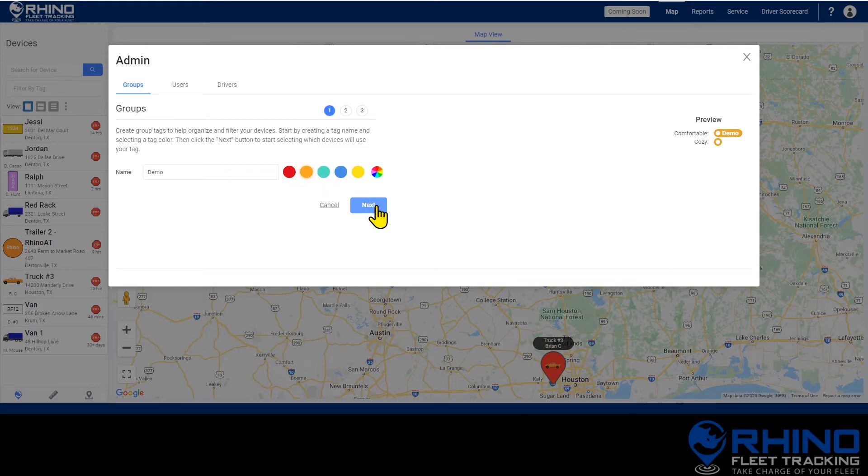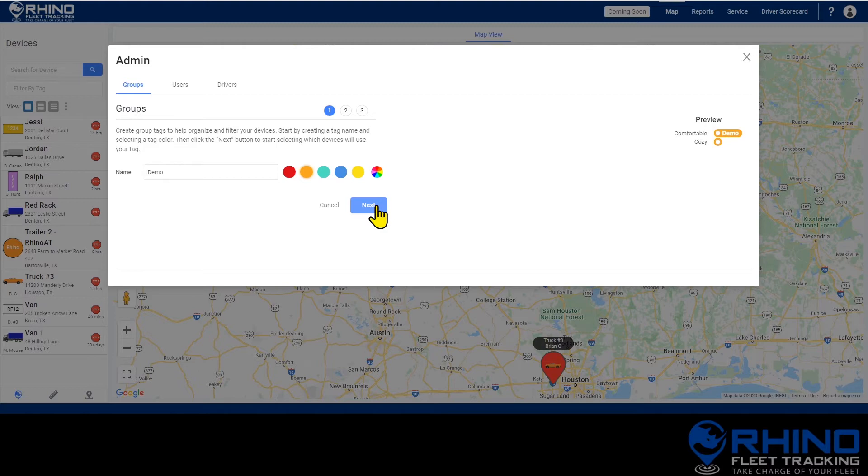This color and name will represent the group across the application. Depending on which view you choose when you're on the map page you'll see either the dot in this color or the dot with the full name of the group.